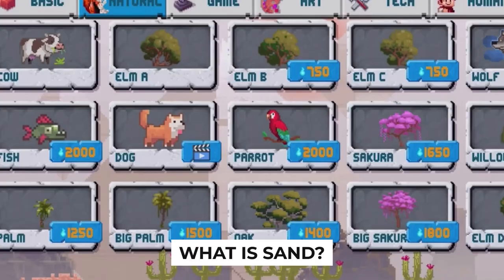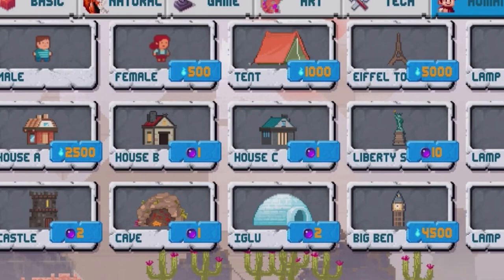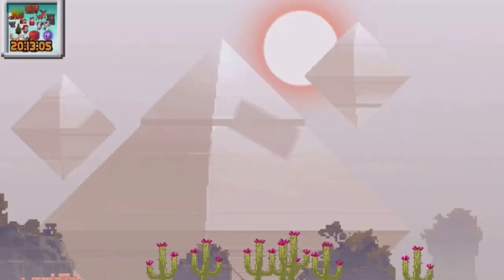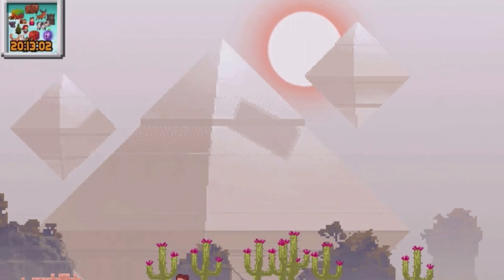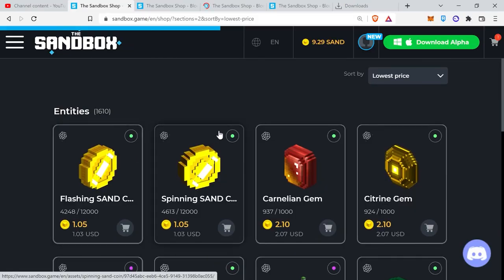What is SAND? SAND is an essential part of the Sandbox platform and was launched on the Binance trading platform in August 2020. We are working on establishing key mechanics that make SAND intrinsically tied to the Sandbox platform and its value.